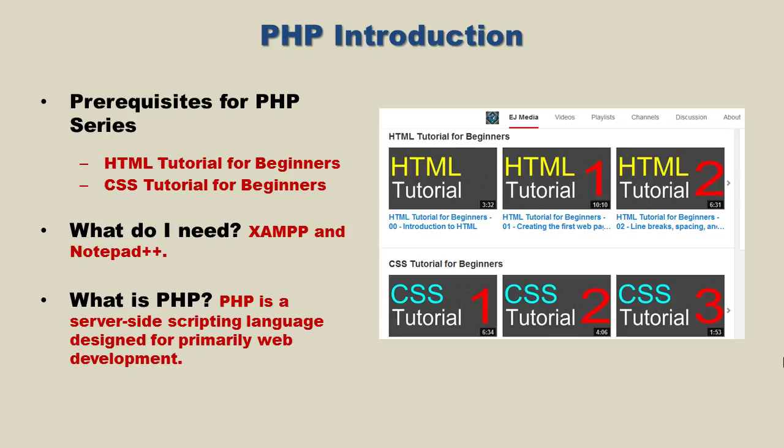So before we get started, what are the prerequisites for this course? It's a really good idea to have an understanding of HTML and CSS if you are not acquainted with those subjects. And those are available on my main channel page if you want to take those series.